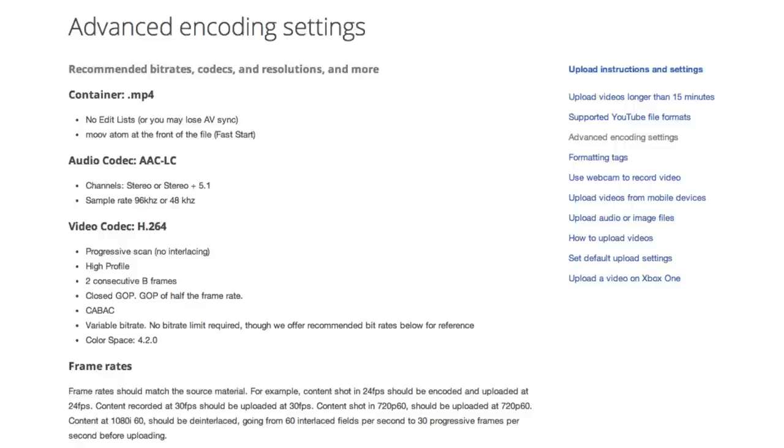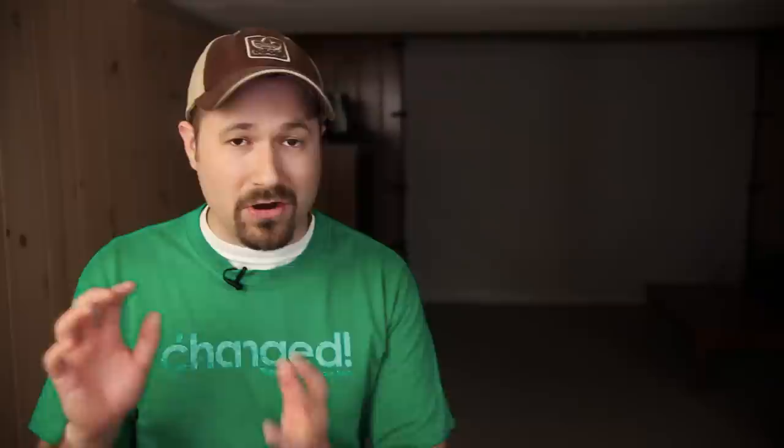I'll put a link in the description text of this video right here on YouTube that'll go to YouTube's page where they give you all the recommended bitrates and resolutions and settings and coding settings and everything that you need to optimize your video when you render it out and export it so that it's optimized as perfectly as possible for YouTube.